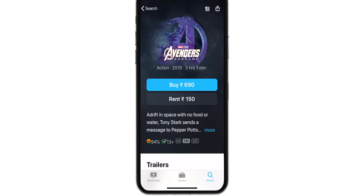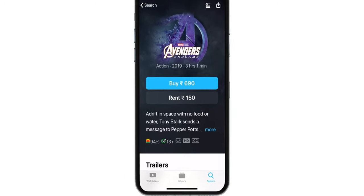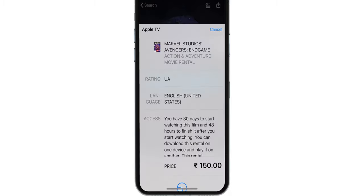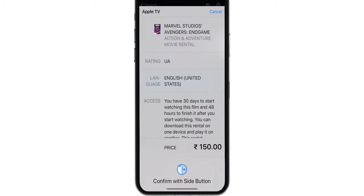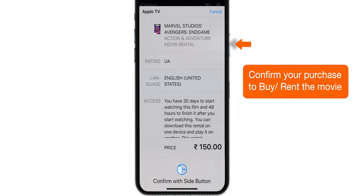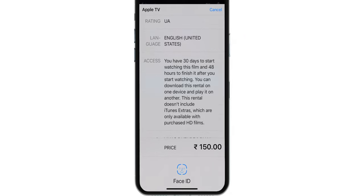Now you can hit buy or rent depending on your need. Let's rent this movie for demo purposes. Confirm your purchase by double tapping the power button, or use Touch ID if you have one.